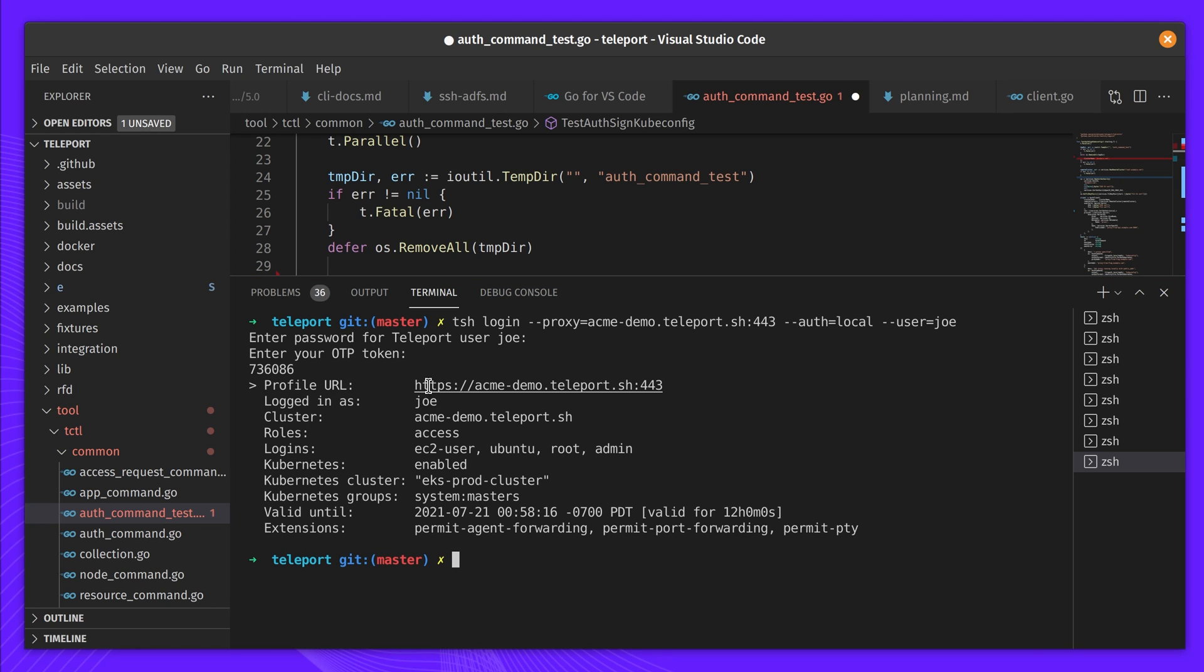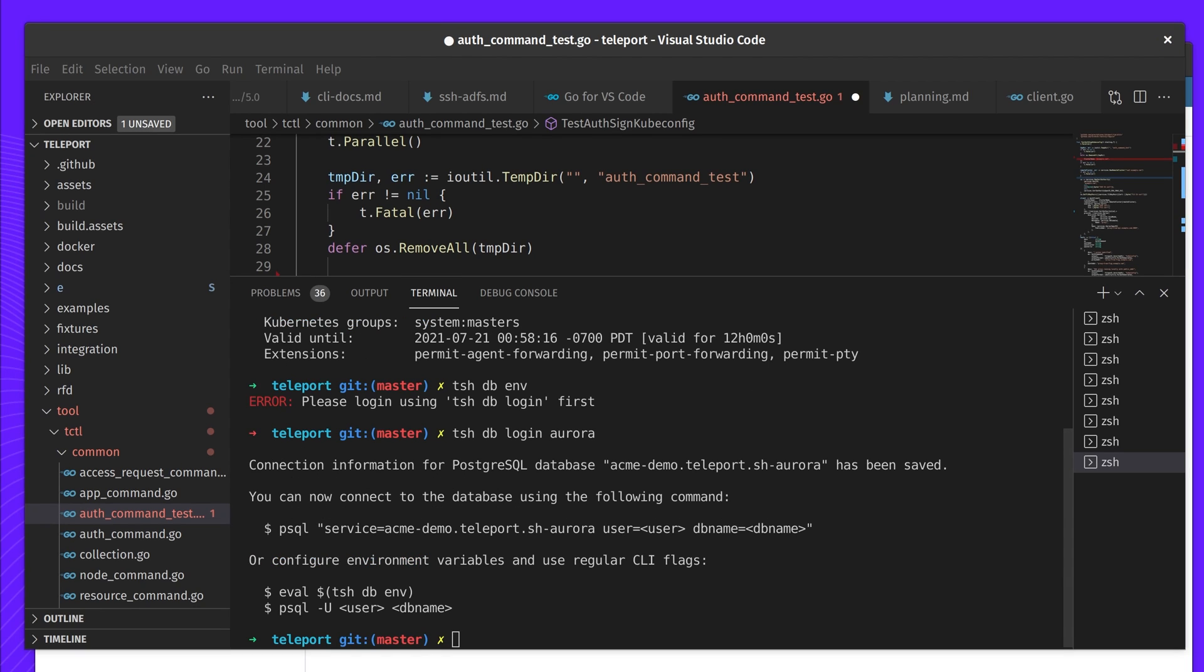Joe's command line environment is now configured automatically with expiring certificates for SSH, kubectl, psql, and other tools he uses to access computing environments.